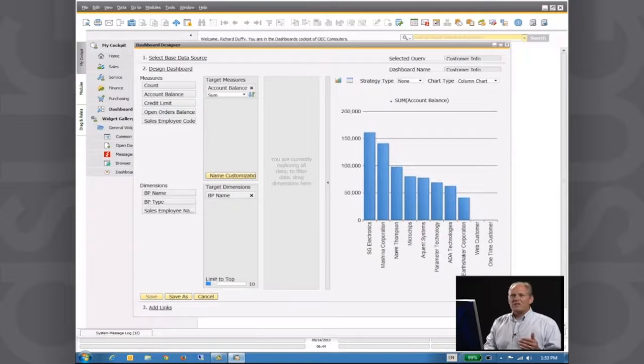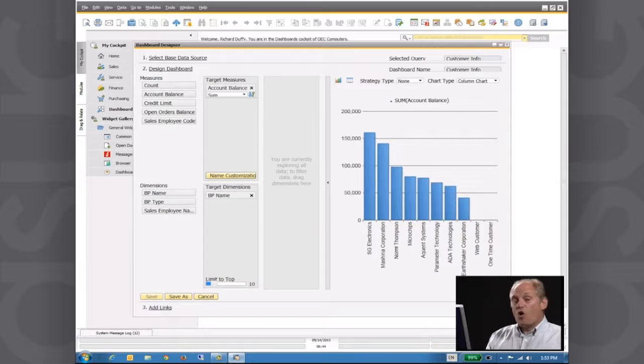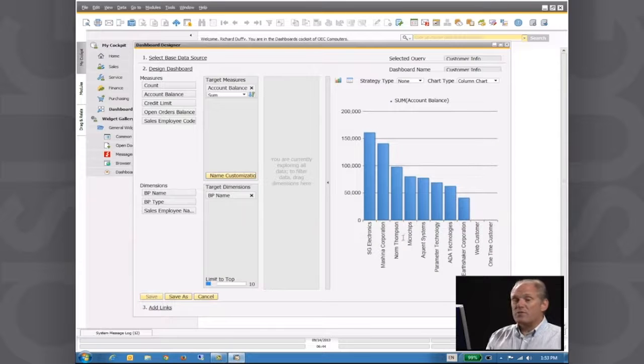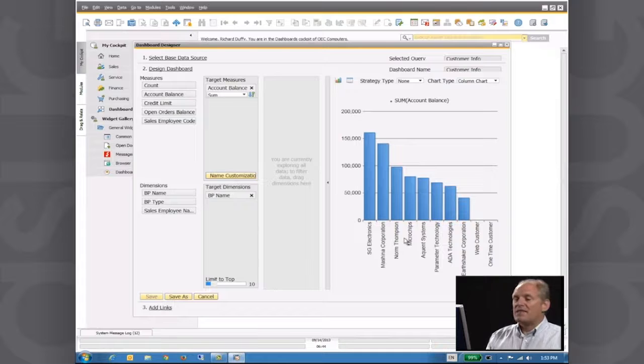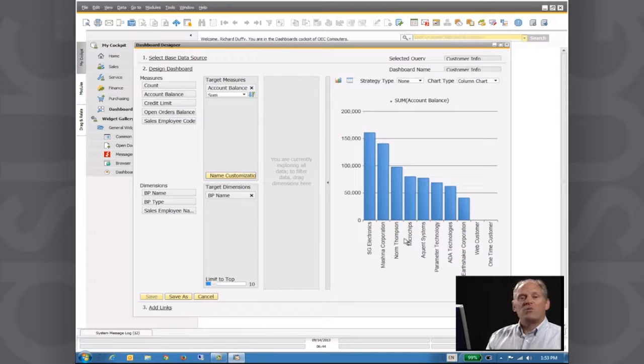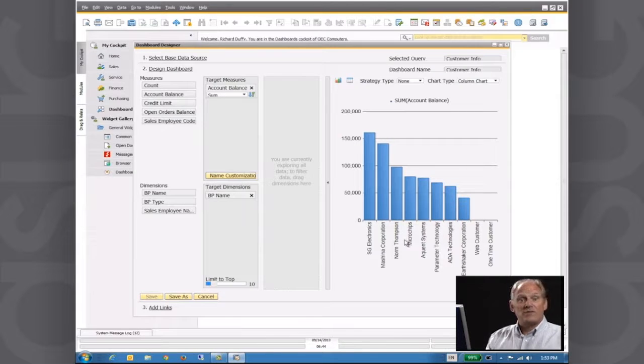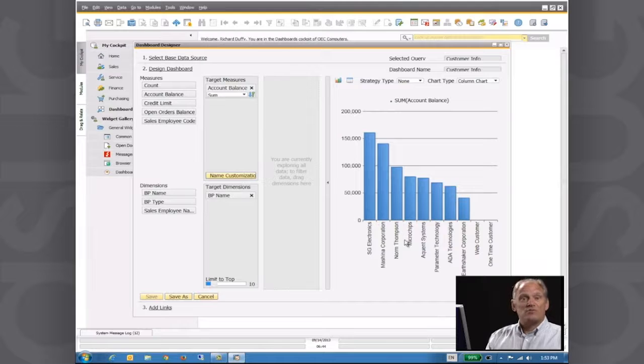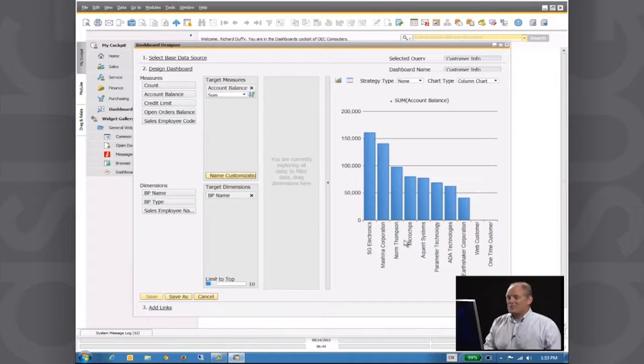I simply choose Edit and it brings up the existing dashboard that I've got. The query is not changing. None of that other information is changing. All I want to do right now is my previous dashboard showed me account balance by customer. Now I want a dashboard which is going to show me which of my sales reps are responsible for the customers with the largest amount of debt.